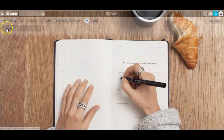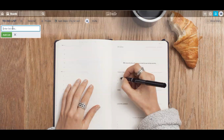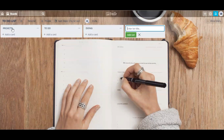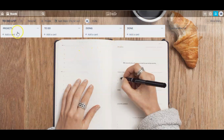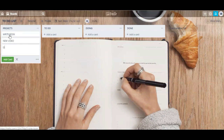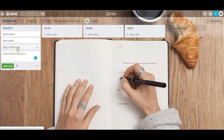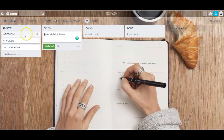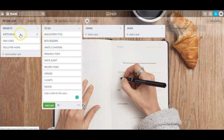Now let's start adding some lists to this board. Just click where it says 'Add a list' — I'm going to name this first one 'Project.' If you click enter it'll automatically add a new list so that all you have to do is name it. I'll name this one 'To Do,' then 'Doing,' and the last one 'Done.' Now I'm going to start adding cards to each list by clicking 'Add card.' I'll be adding three projects: write book, new video, and declutter home. I'm then going to add different tasks that would move each of these three projects forward.